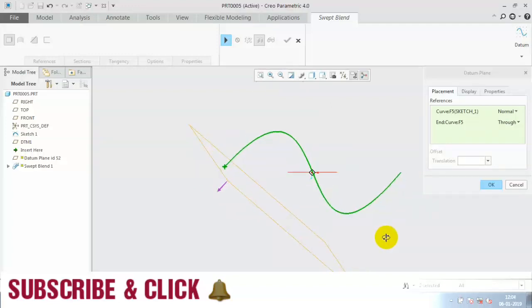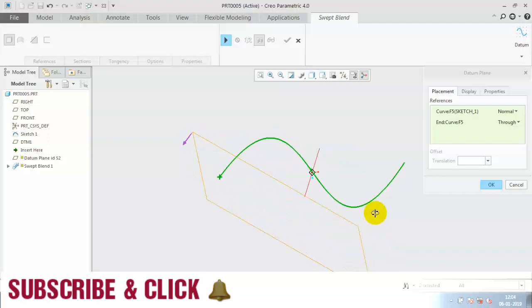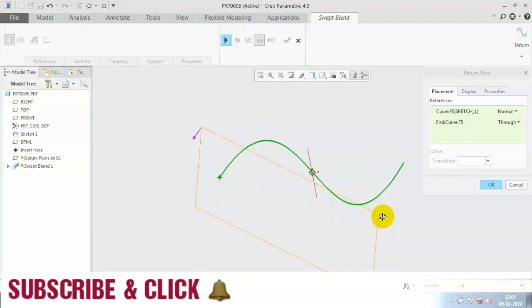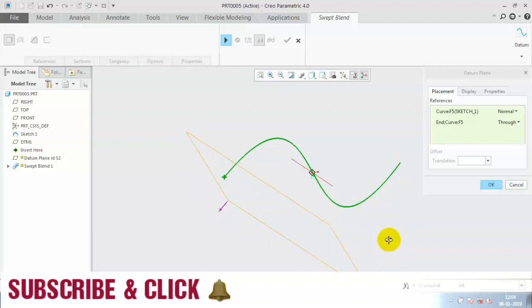This is the way of creating a curve perpendicular plane.